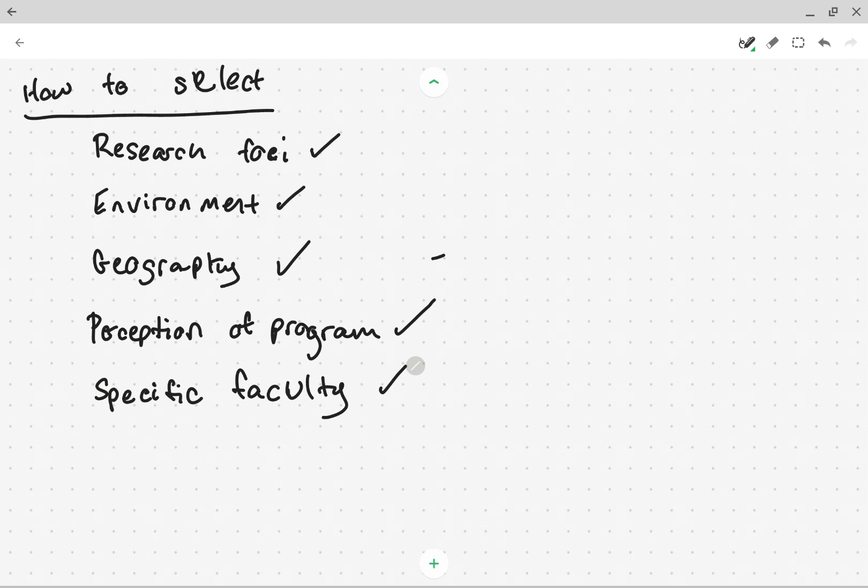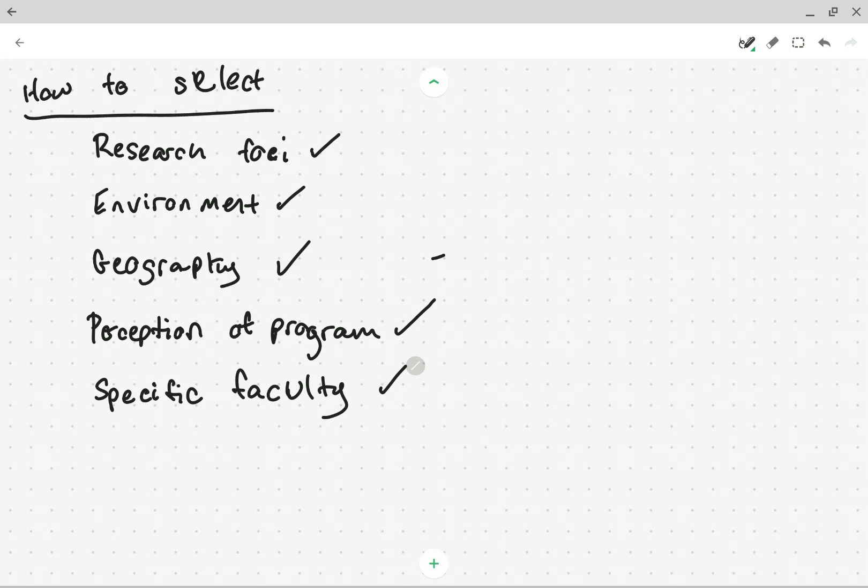Okay. So those are some considerations. I hope this is timely. Maybe it's after applications have been submitted, but hopefully some of you are working toward applying to a program next year. And hopefully some of you are also deciding between programs to get in. So I wish you all the best of luck with that. If you get a chance, subscribe to the YouTube channel and we will, I'll see you next week.